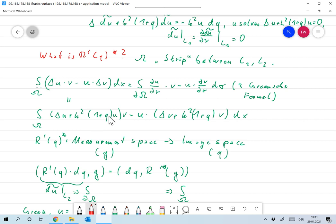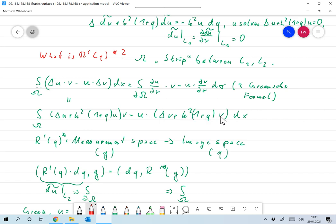I can slightly rewrite the left-hand side by adding k² times q·u·v and subtracting it, so I can also write this as (Δu + k²(1+q)u)·v minus u·(Δv + k²(1+q)v) dx. Nothing happened here — I just inserted and subtracted k²(1+q)·u·v.